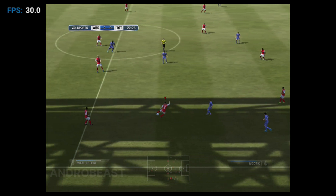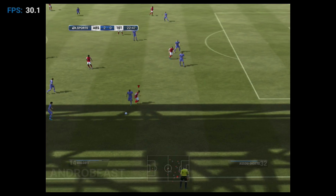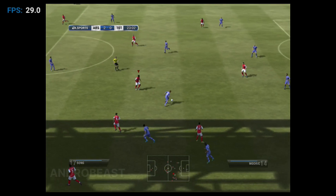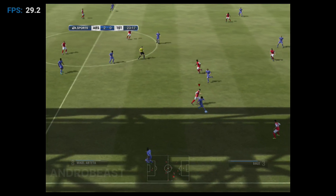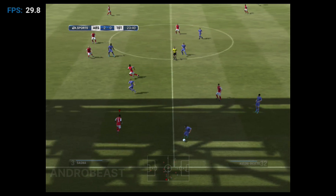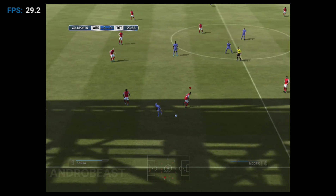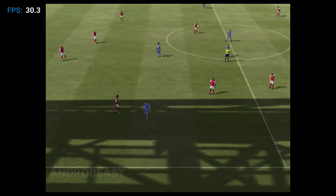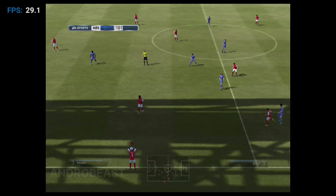Arsenal have the ball again. Bale. Ooh, nice back heel then. Asu Kota — that deflection sends the ball into touch, and this is going to be a throw.